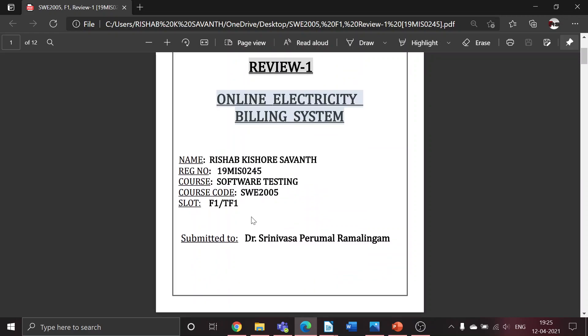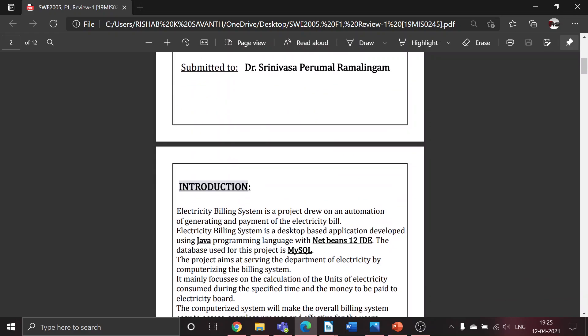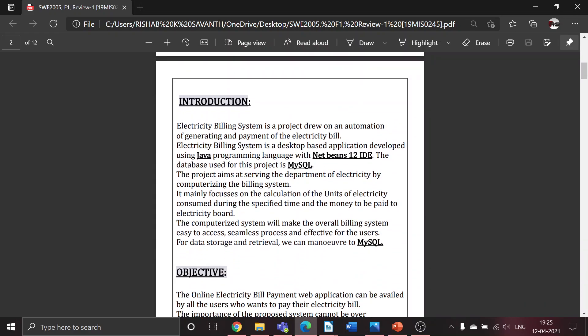This electricity billing system is based on the automation of generating and payment of the electricity bill. This project is a desktop-based application developed using Java programming language with NetBeans 12 IDE. The database used for this project is MySQL.